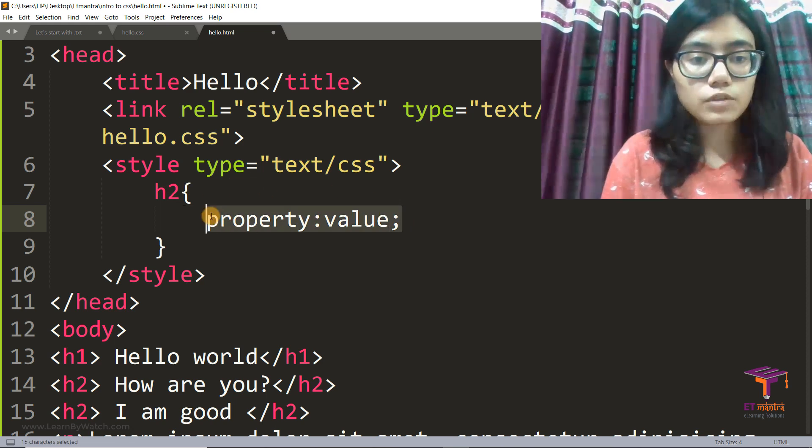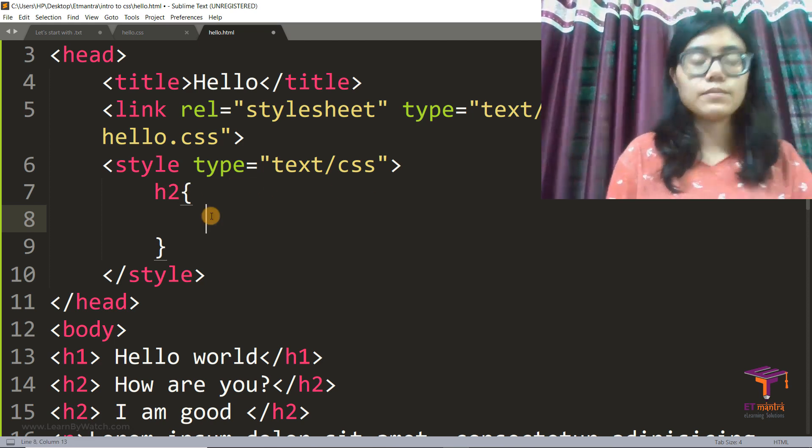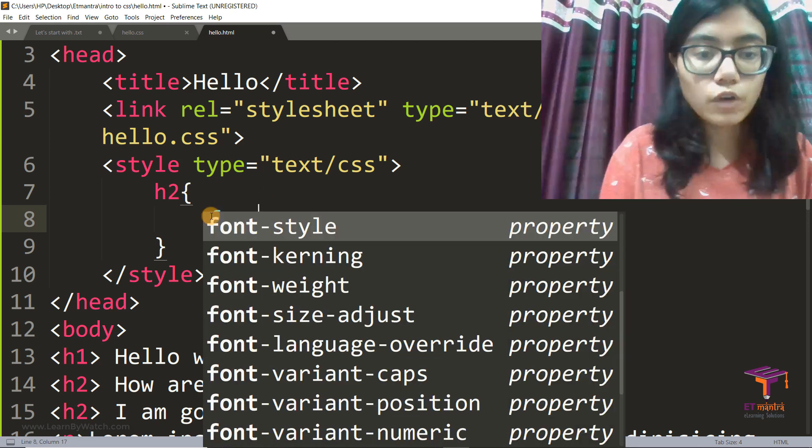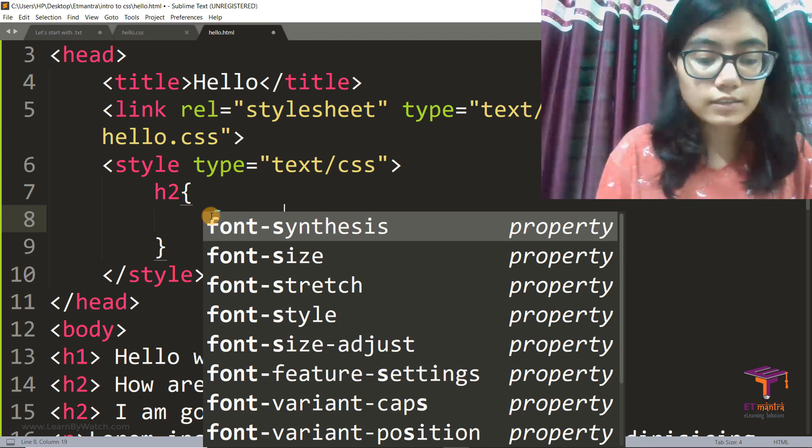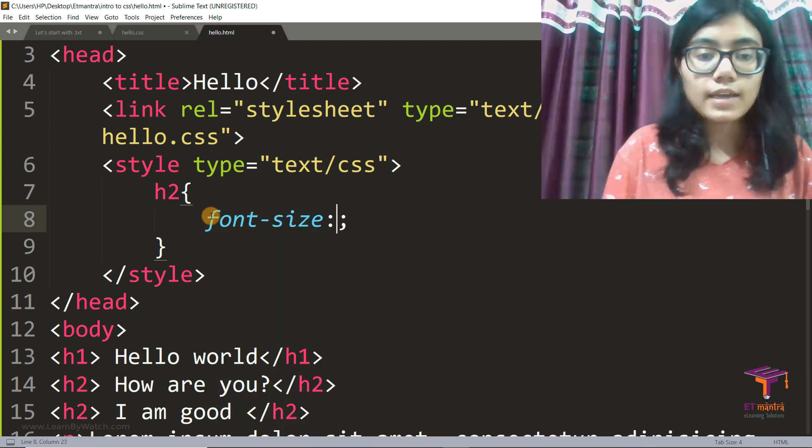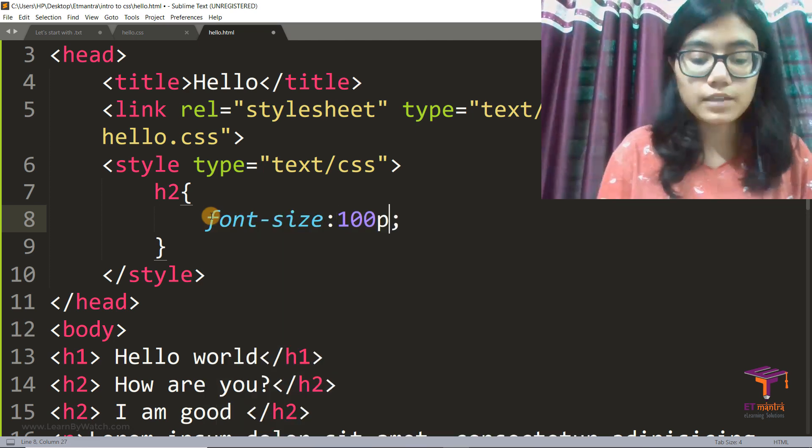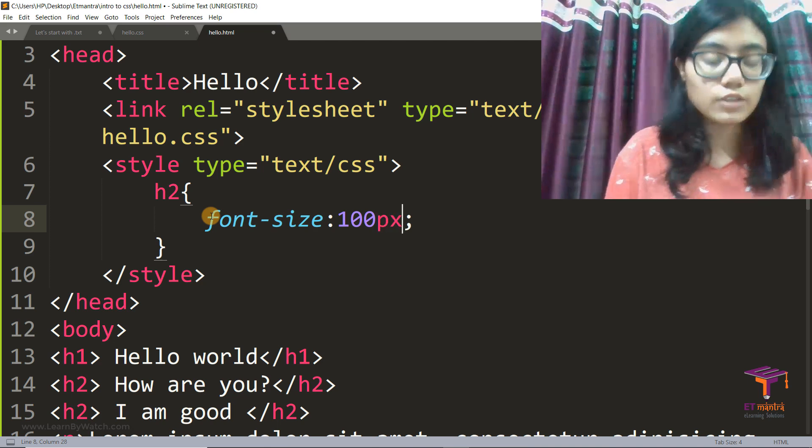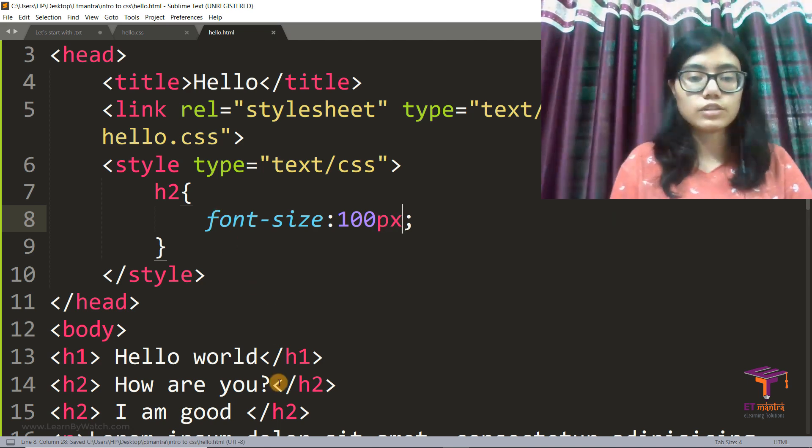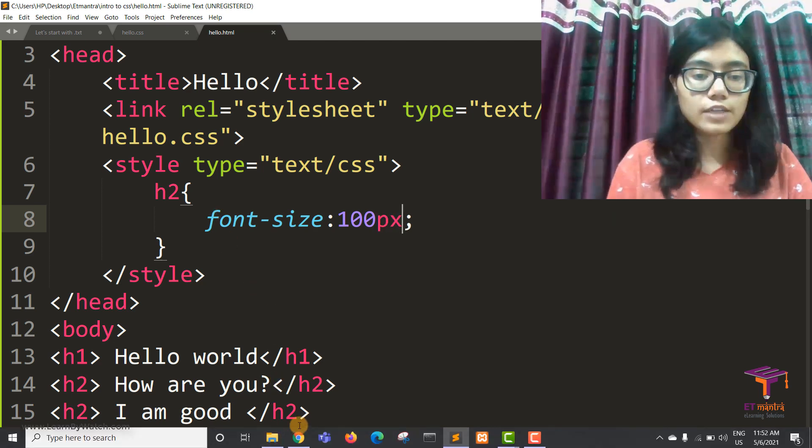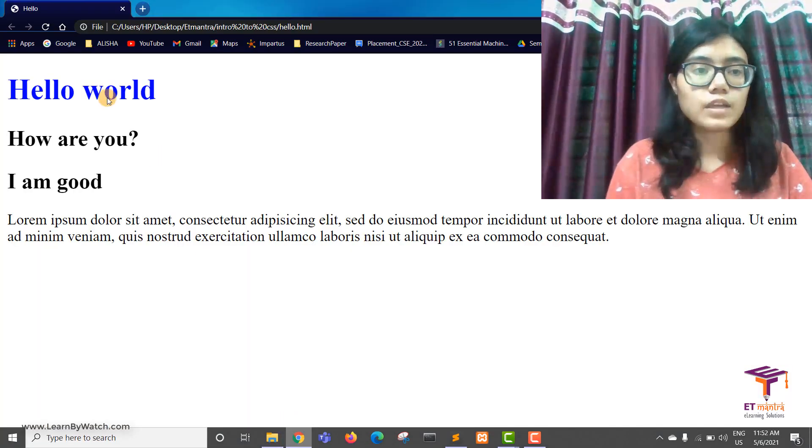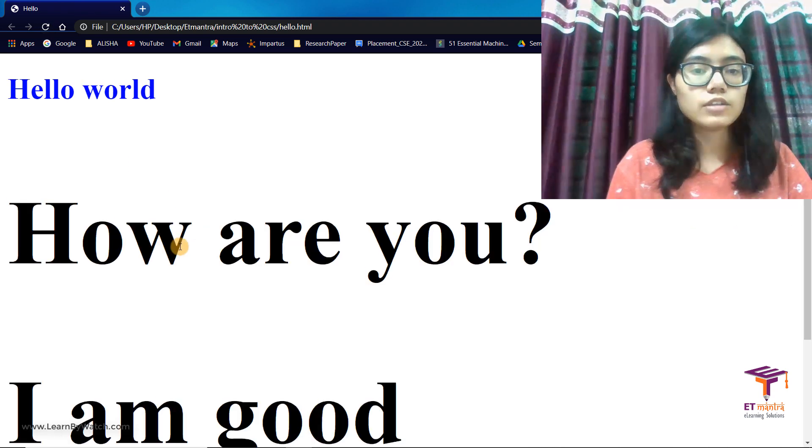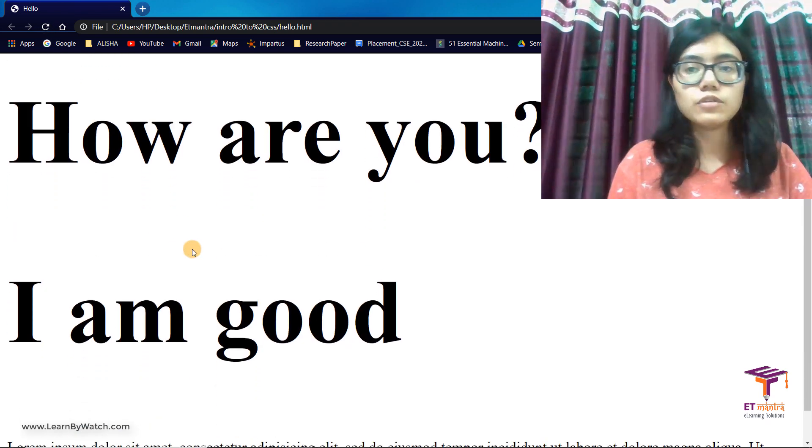So let's write something. So let's say I want the font size for my h2 to be 100 pixels. Now that is huge. But let's see how it looks. I've saved it.